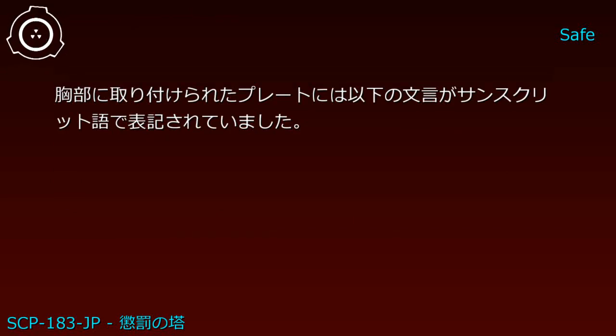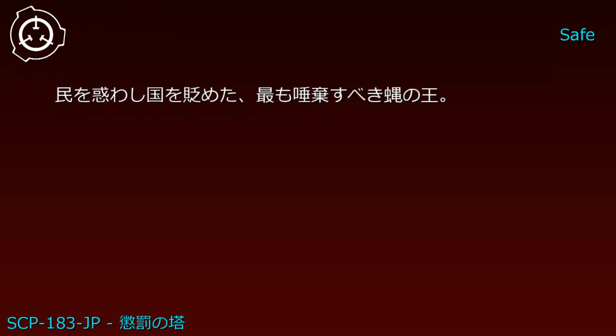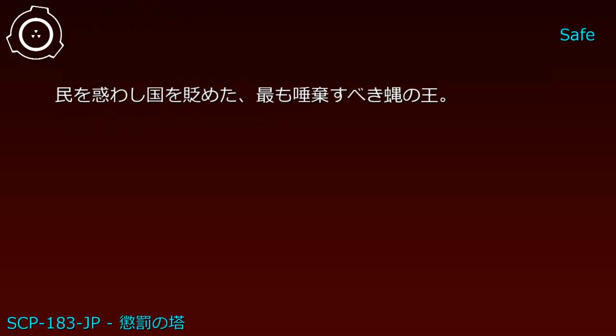The plate attached to the chest bore the following text in Sanskrit: 'The window of Min disgraced the Four Noble Ones, the most detestable fly king.'